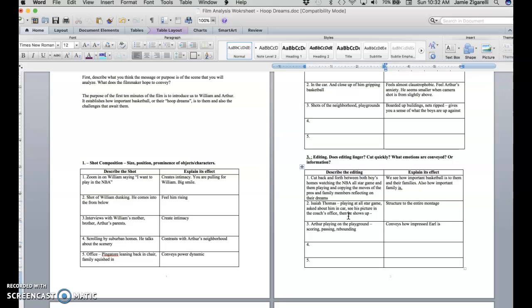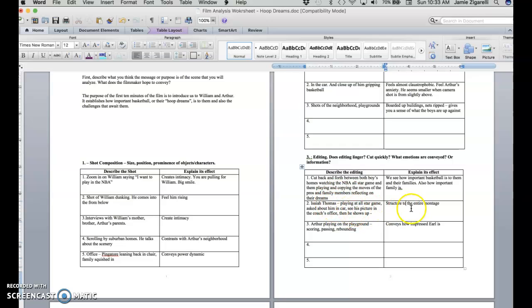And so knowing that he showed up at the camp probably pushed the filmmakers to prepare you for that. Like they foreshadow it by focusing on him in the All-Star game, showing Arthur copying his moves. So we really build up, it gives structure to the whole montage. It shows how important Isaiah is as a figure in Arthur's head. And then leading up to Arthur getting to try to defend him as Isaiah goes in for the layup.